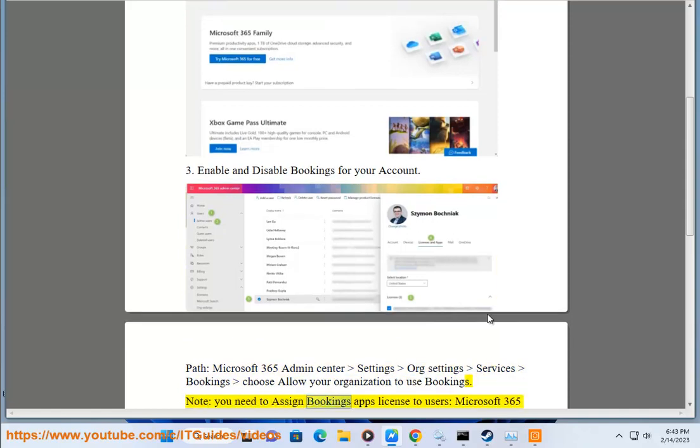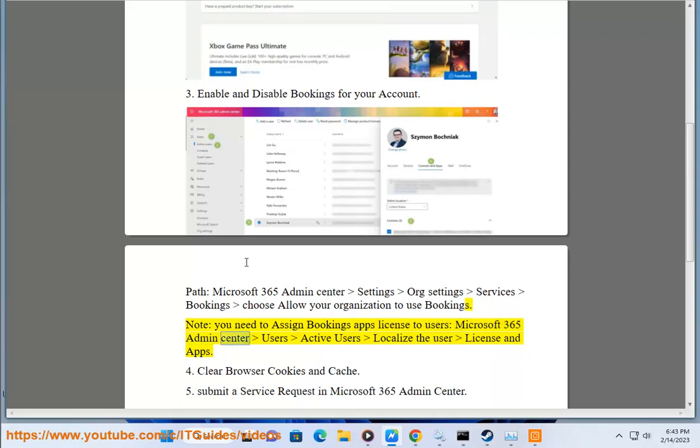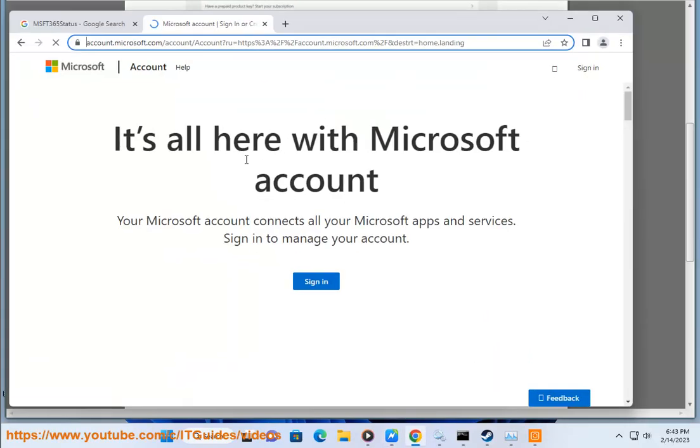Note: you need to assign Bookings app license to users. Microsoft 365 admin center > Users > Active Users > Locate the user > License and Apps.